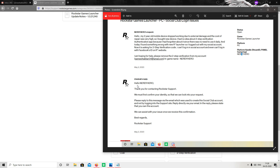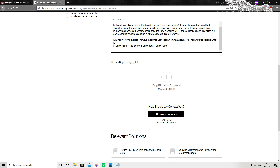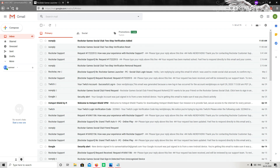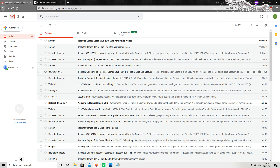After clicking Submit Web Ticket, you will receive an instant reply from Rockstar which looks something like this. You will also receive the same message in your email account, whether it's Gmail or Yahoo. Open your email and you will see the same message there.